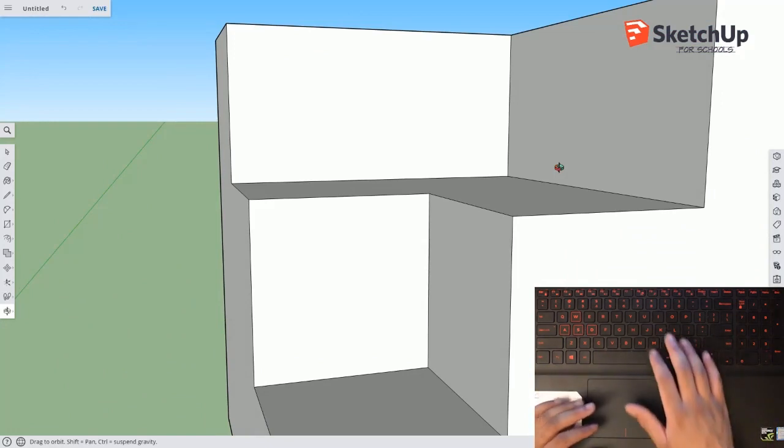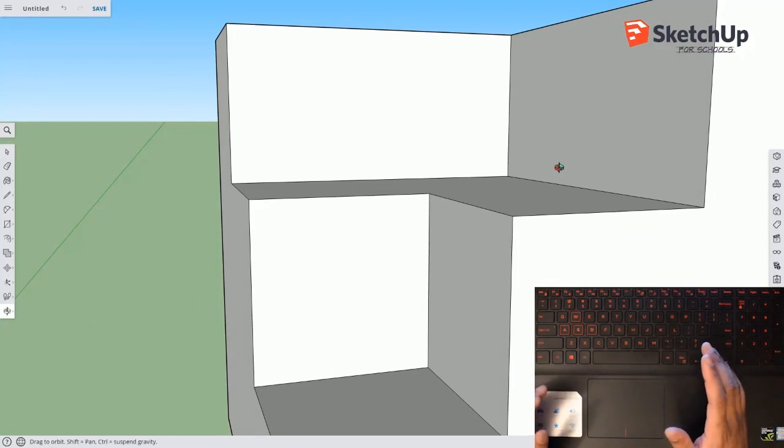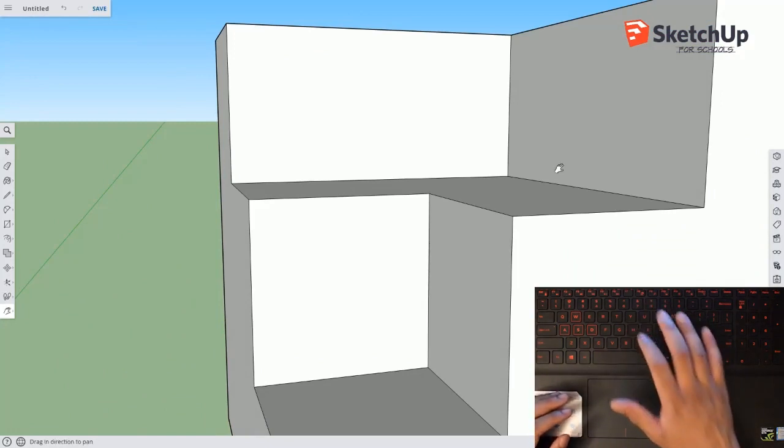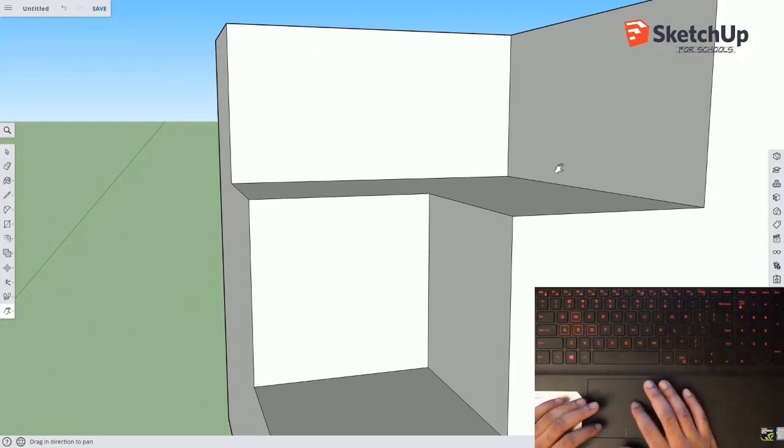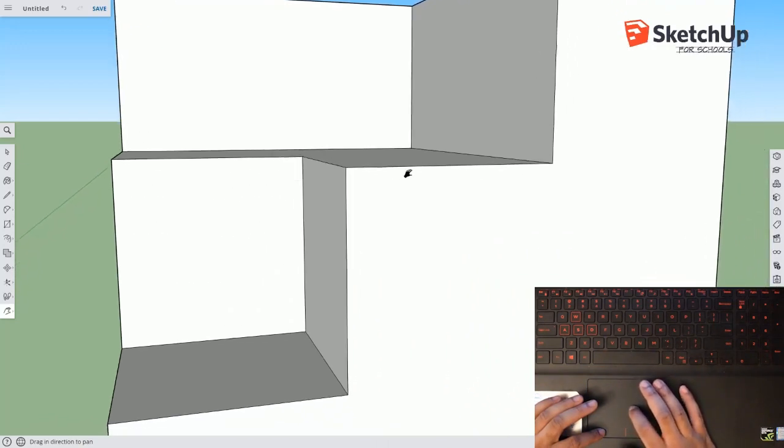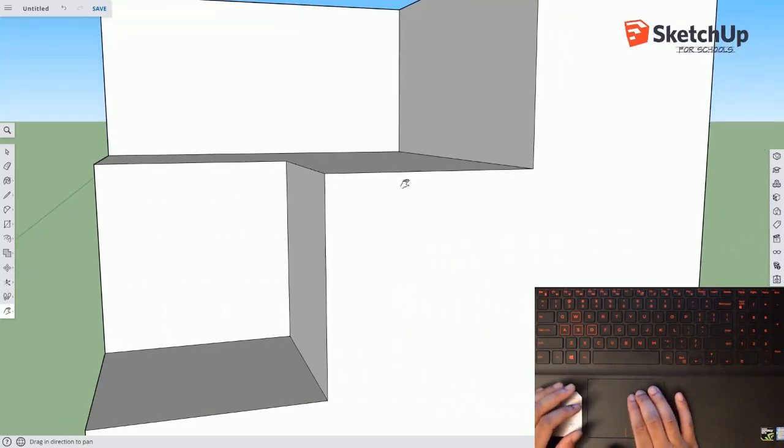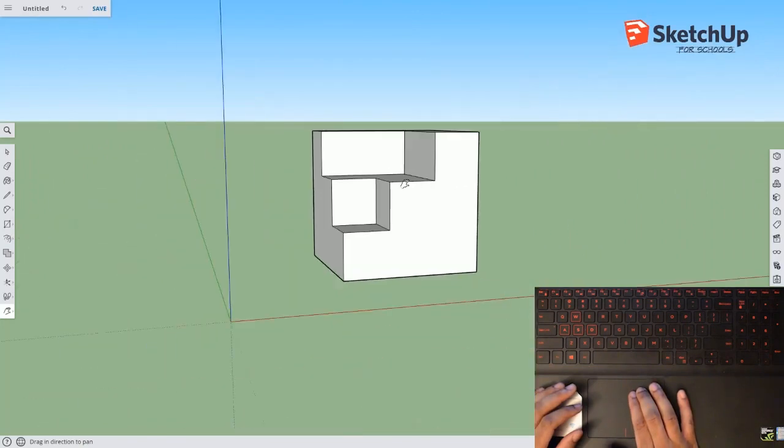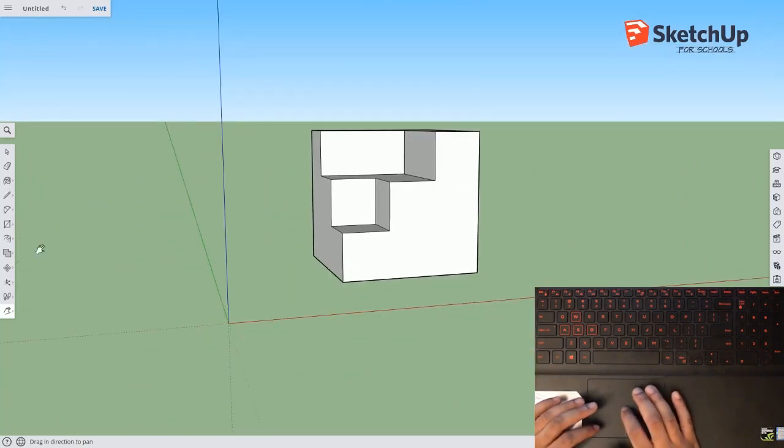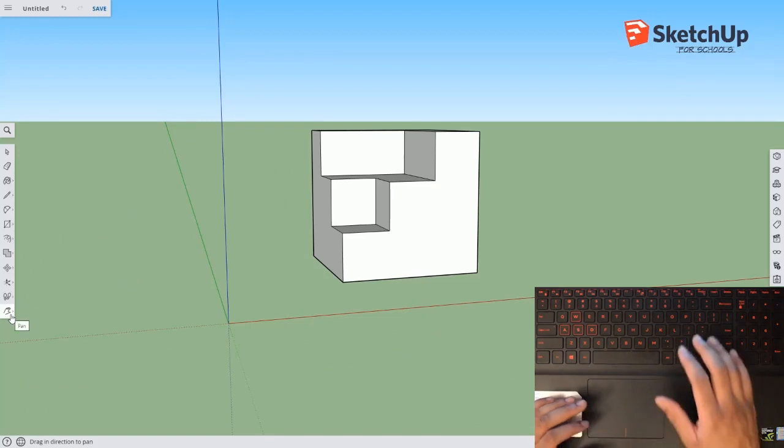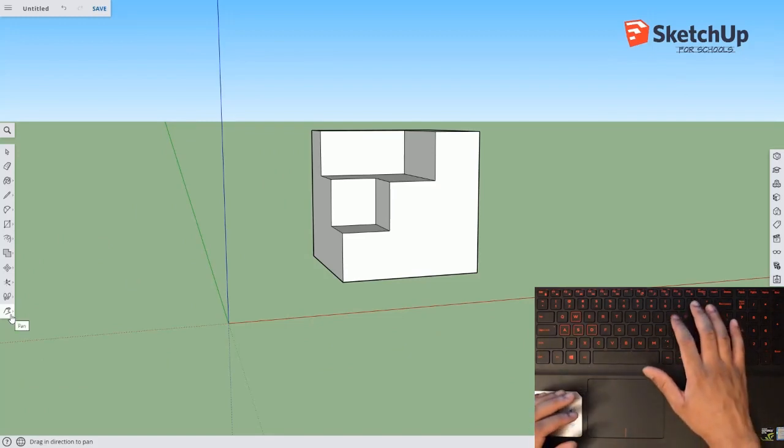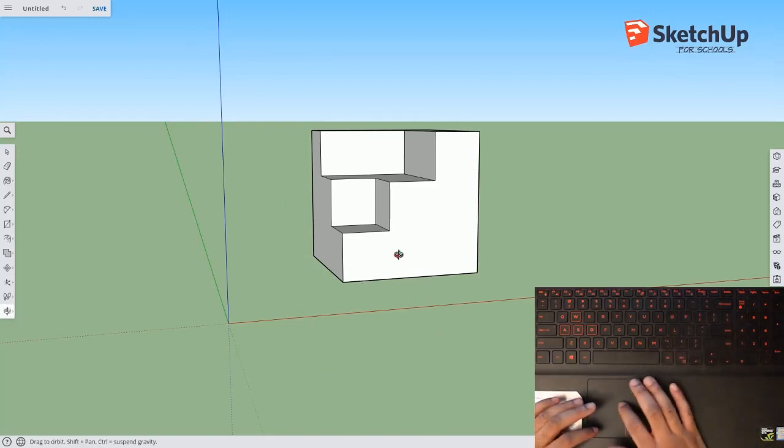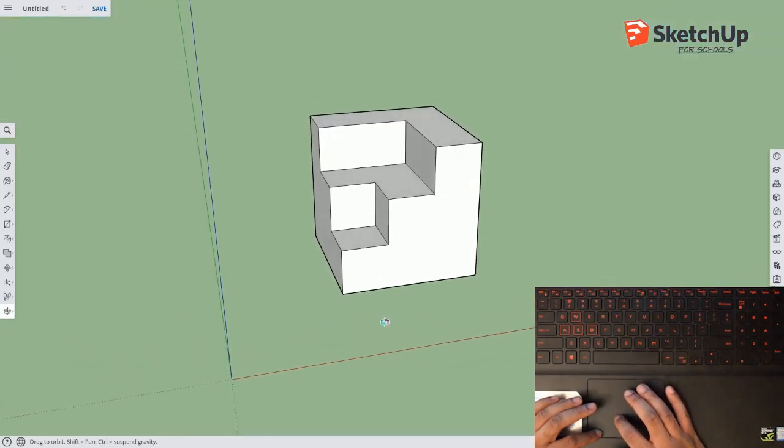So what we can do is either select the panning tool or press H on the keyboard, and then we can pan it over like so. And then we want to zoom out, so we move our trackpad like so. And then we want to go back to the orbit tool. The shorthand for that on the keyboard is just O for orbit, and then we can move it up like that.